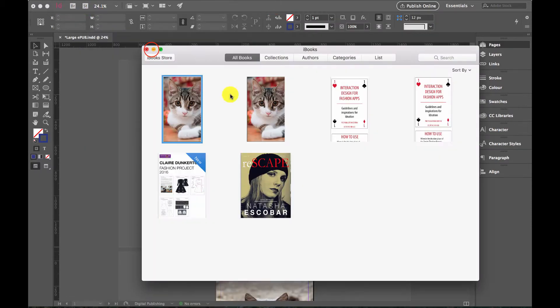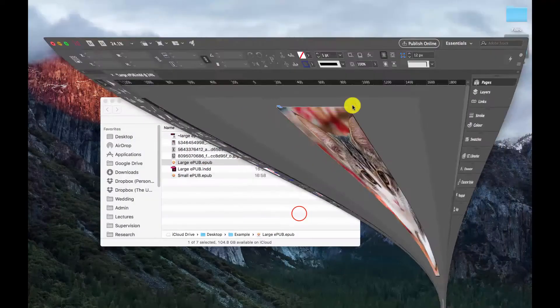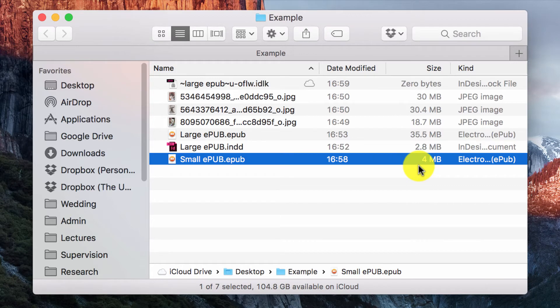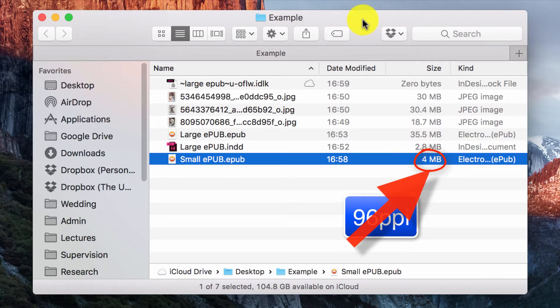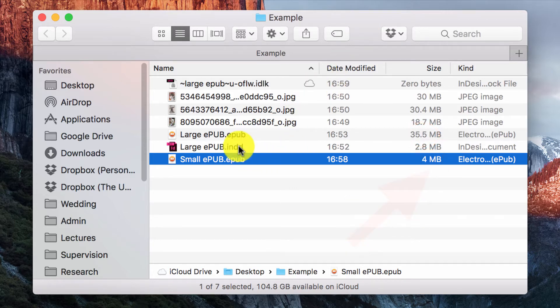Let's have a look at the file size we've got. This has come out as 4 megabytes. We've gotten rid of 31.5 megabytes of stuff which we just did not need.